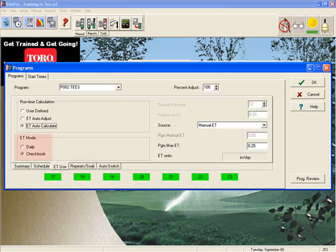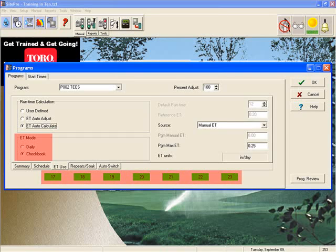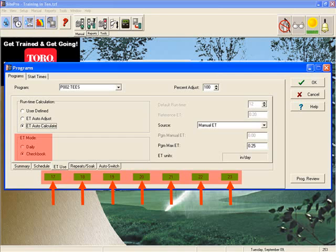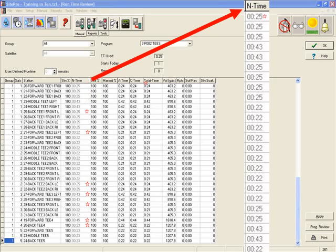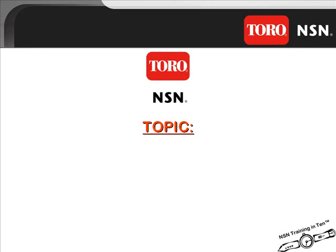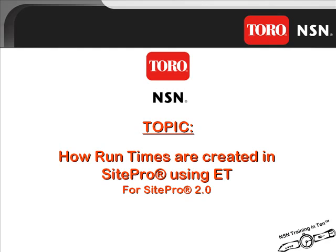It's important to remember that the mode only looks at the active day schedule to determine how it will apply ET. If every day is active, the mode becomes moot. By utilizing ET to generate runtimes in SitePro, you are applying an even blanket of water across the entire program, as represented in the runtime review screen for the TEAS program. SitePro formulates runtime for each individual station by calculating the station's application rate into the demand ET for that cycle. For more detailed information, please refer to the Training in 10 module entitled 'How Runtimes Are Created in SitePro Using ET.'